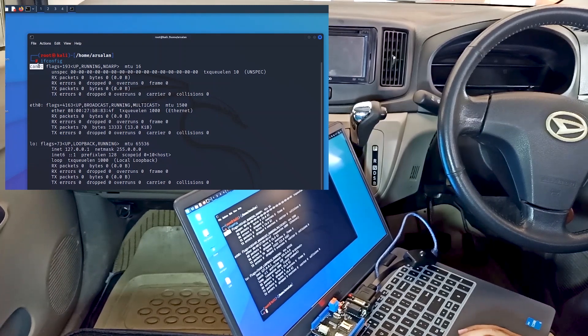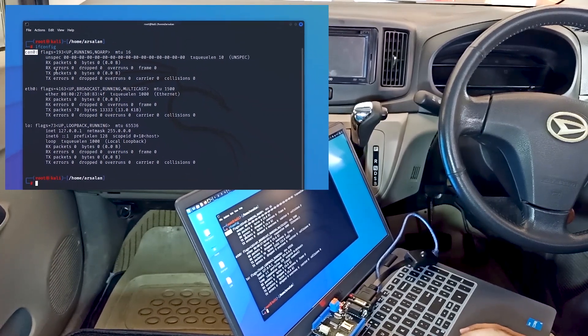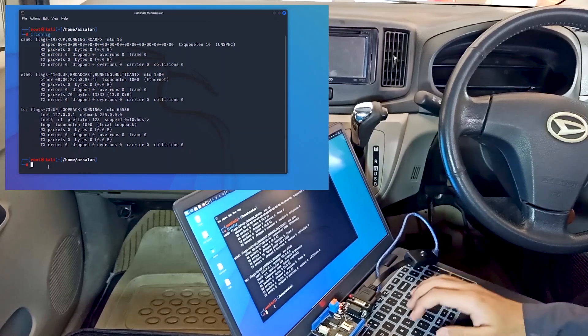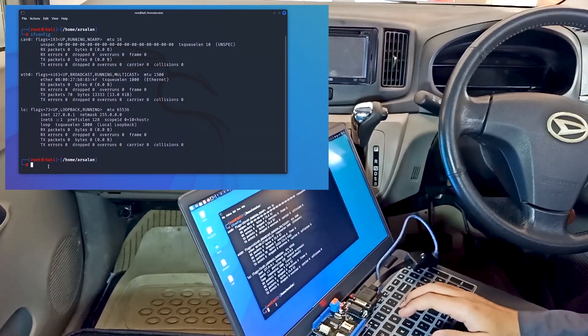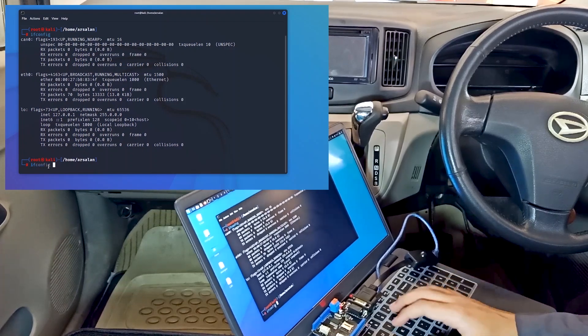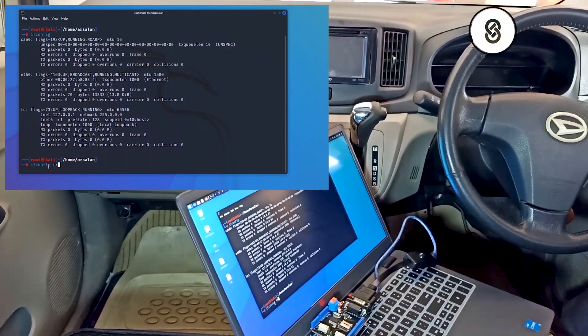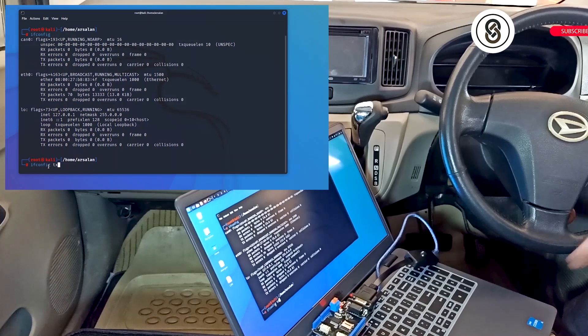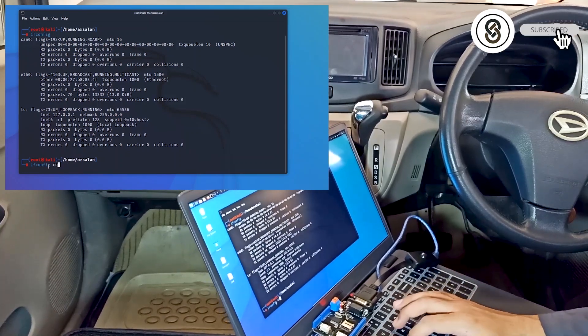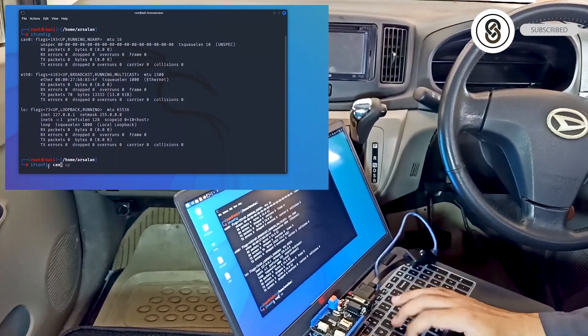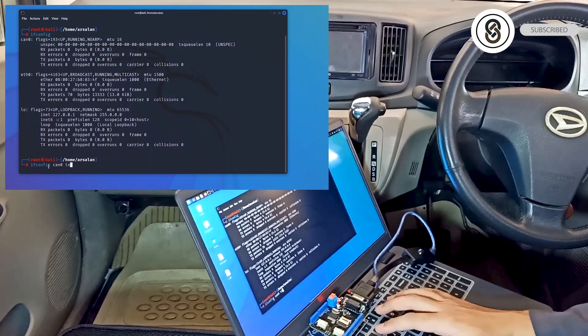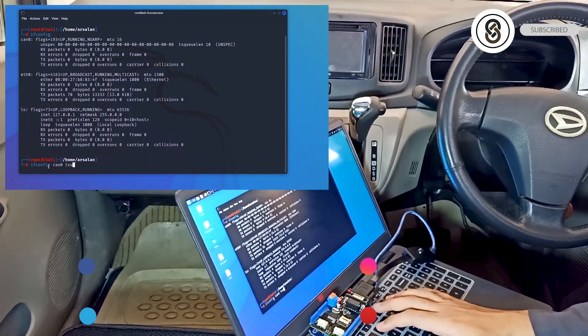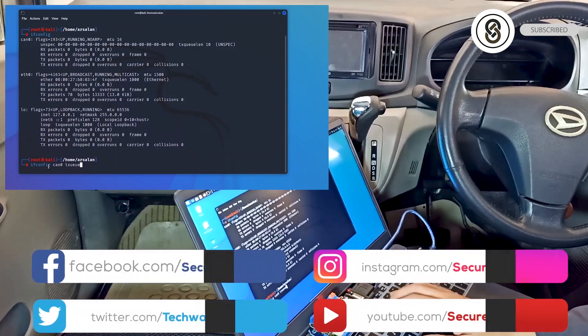We have created the can0 interface successfully. Now we also need to increase the transmitting length of our CAN bus device. For that we type ifconfig can0, and the command is txqueuelen 1000.